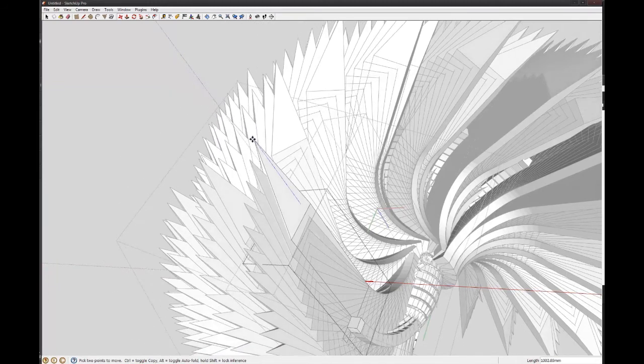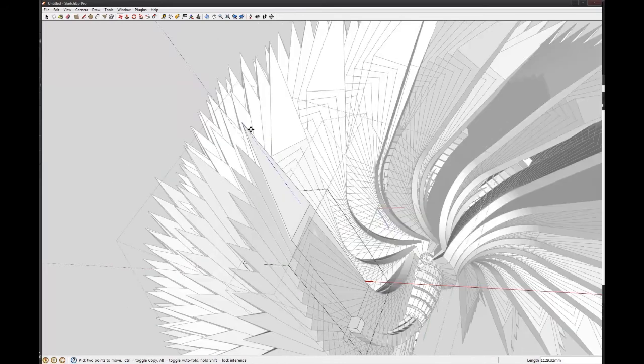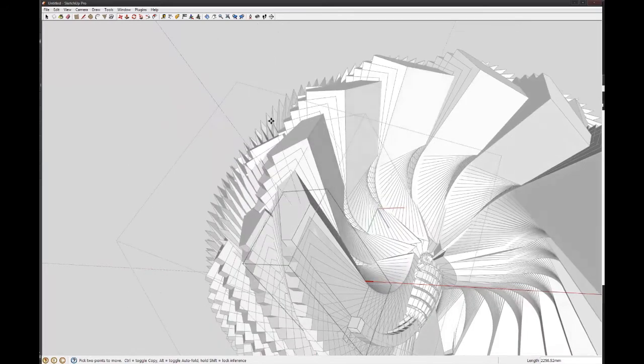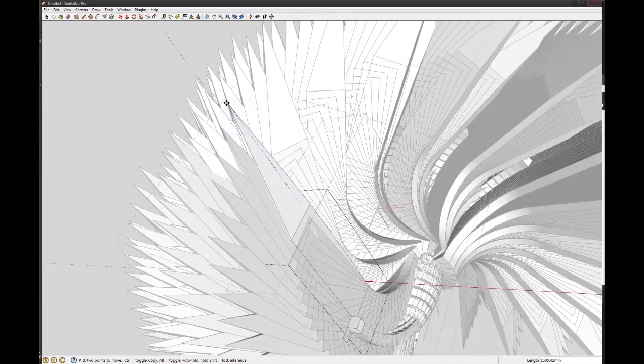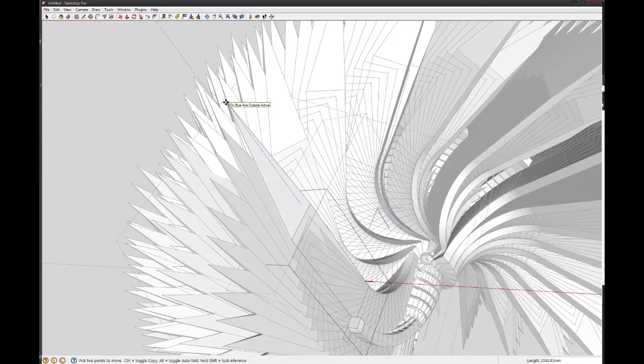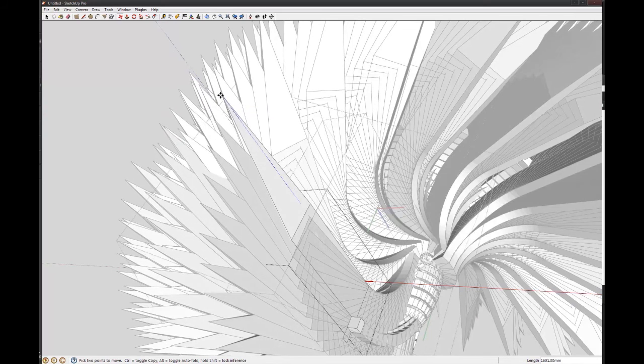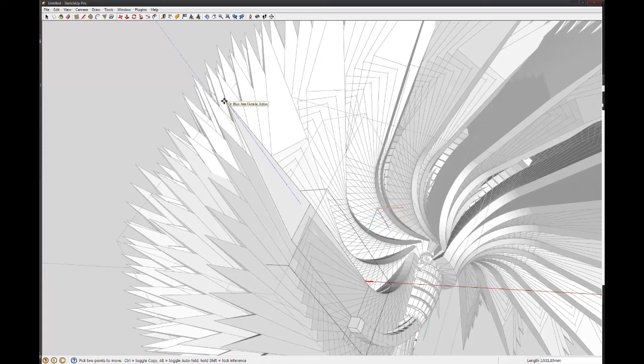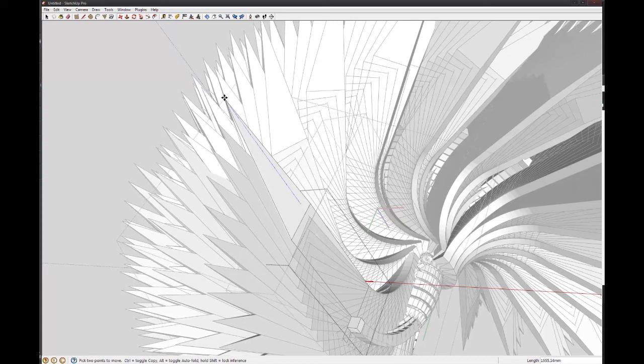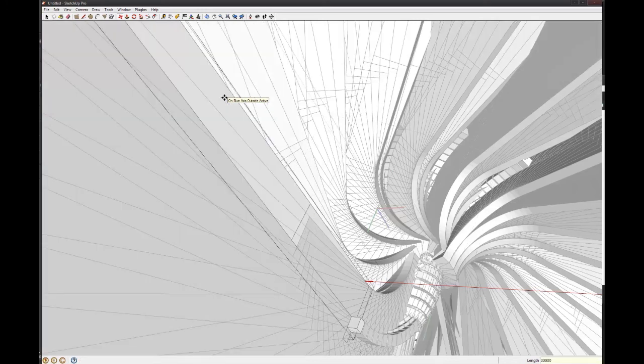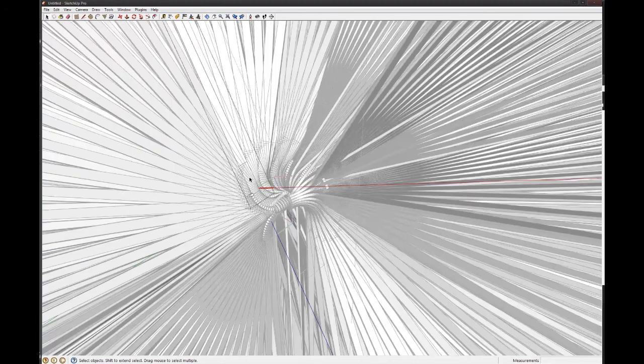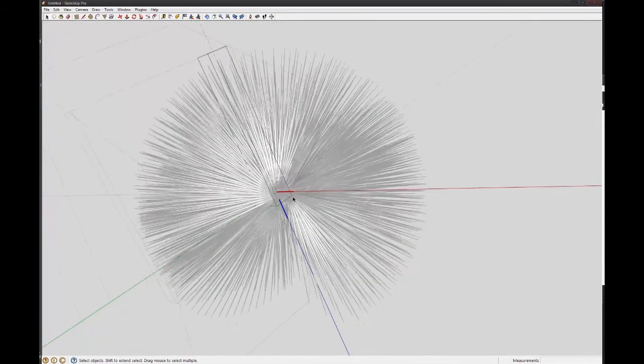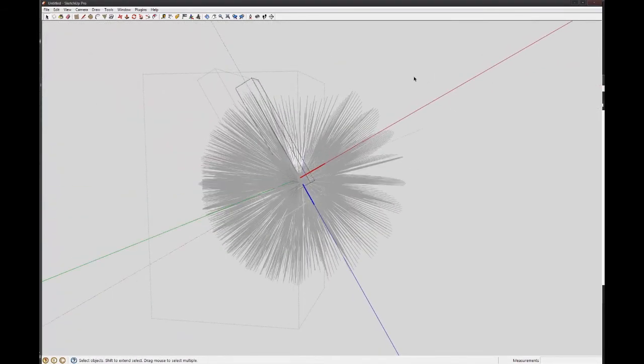And when you're moving in the direction you're going, you can tell it how far you want. You can just type in a number. So that's going one and a half meters. Fifteen hundred. So I can tell it to go like thirty meters. Thirty thousand. Now we'll zoom out a wee bit. See what that looks like. It's like a big fuzzball. So you're getting really interesting sort of stuff now. This sort of really complex shape.